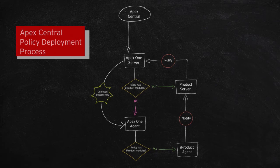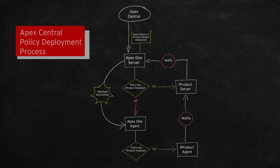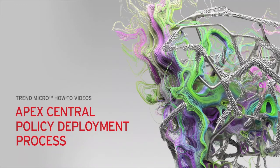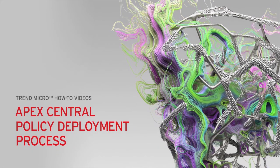Finally, the Apex One server will send a consolidated report about the deployment of the policy to the Apex Central server. And that is how the Apex Central server deploys policies to its managing Apex One server.